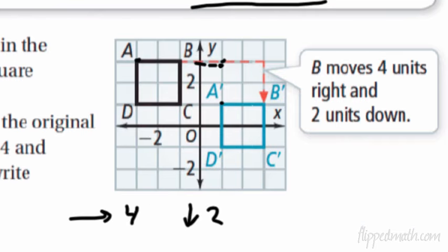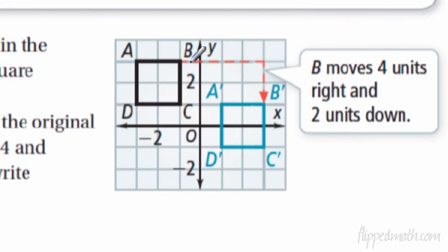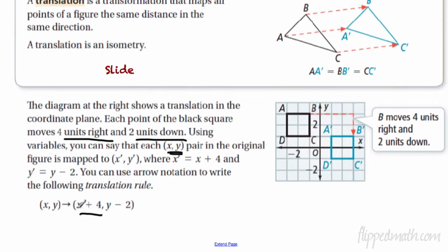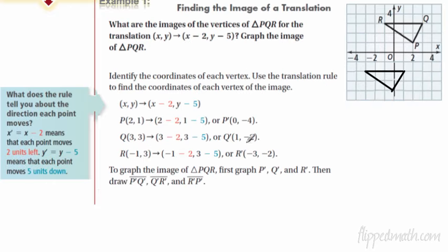On the diagram, a square slid four units to the right and two units down. Each point of the black square moves four right and two down. Using variables: the point (x, y) maps to a new point. To move right four, you add four to x. To move down two, you subtract two from y. So the algebraic rule is: (x, y) → (x + 4, y − 2). That's how you write the rule.